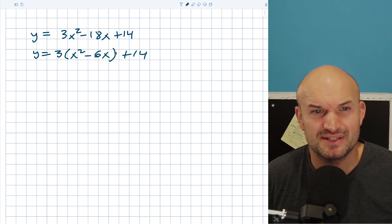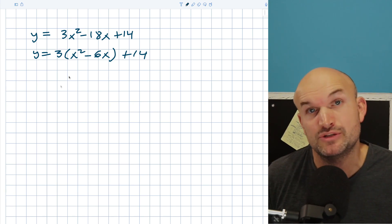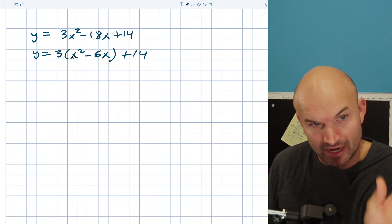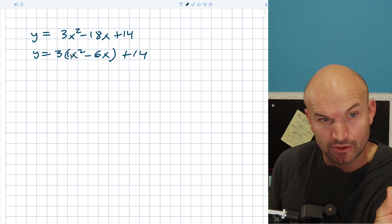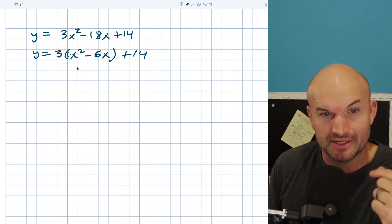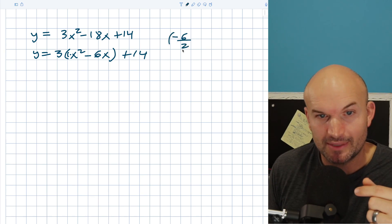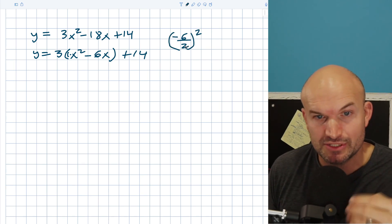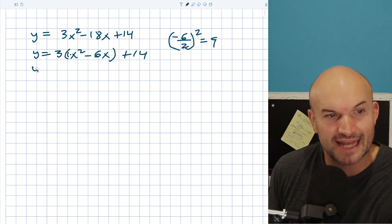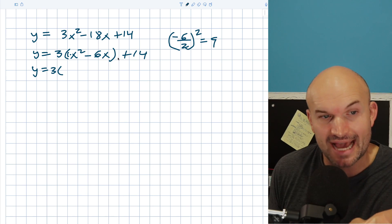I don't want to divide by three because then I'd have a fraction, and in my opinion for this type of problem it'd be too much work. So now I have my quadratic where a is equal to one — you can see there's a little one right there. So now I can take my b, divide it by two, and square it. I have negative six divided by two squared. Negative six divided by two is negative three, and negative three squared equals nine. So remember, we're going to add that inside my parentheses.